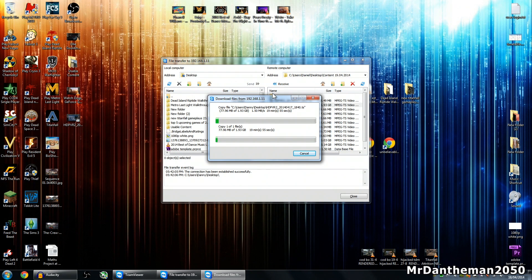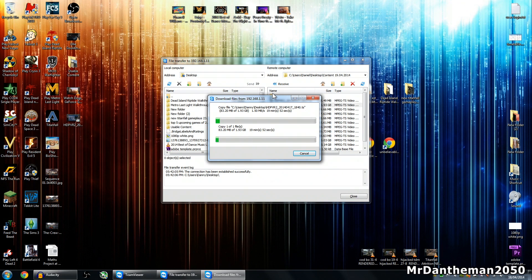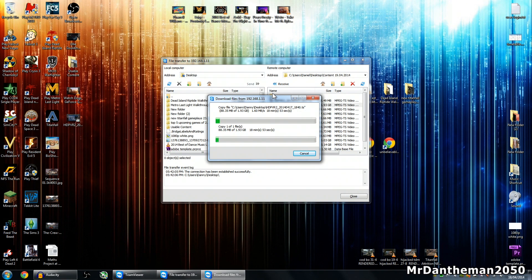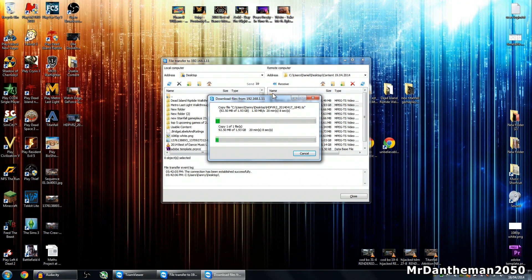As you can see, this is transferring nicely, 20 minutes to transfer a two gig file. It's a bit slow, but at the end of the day, I would personally use a USB 3 flash drive and I can transfer a gig onto that within about five seconds.